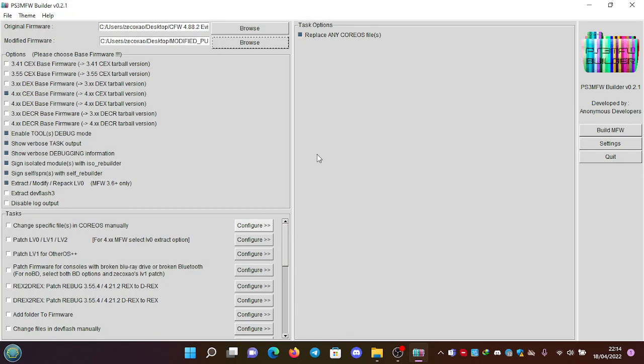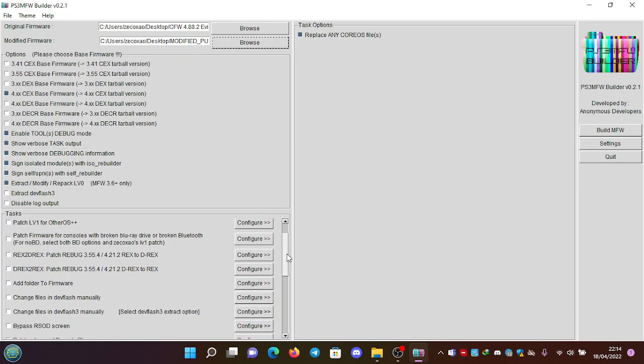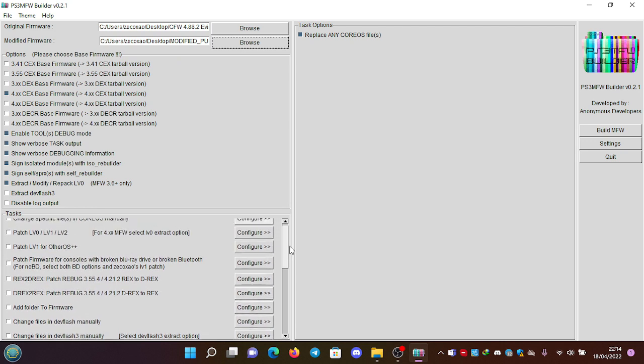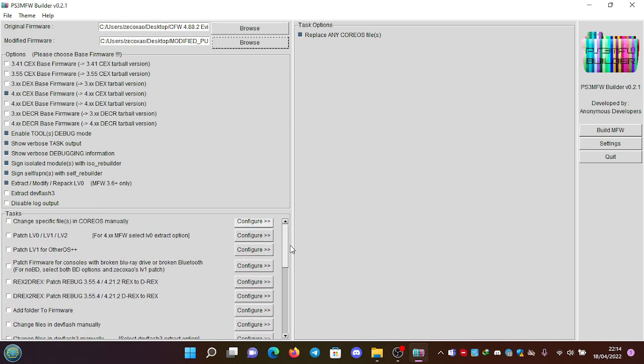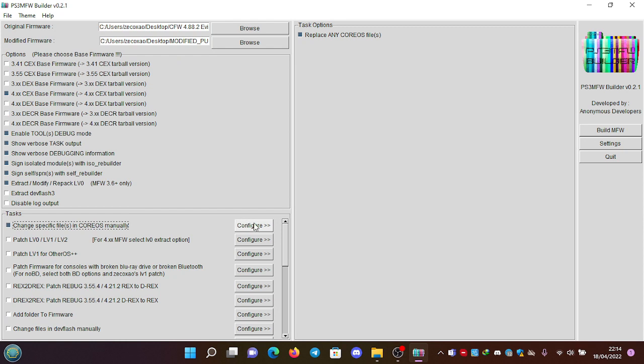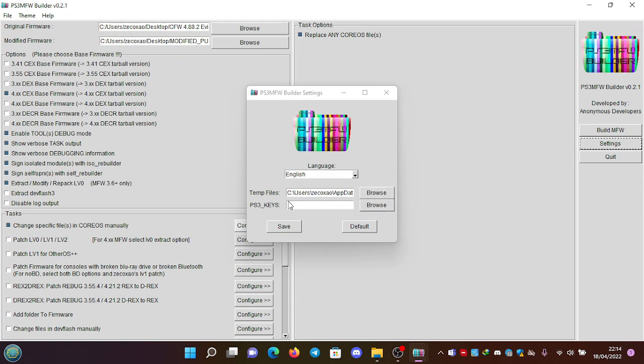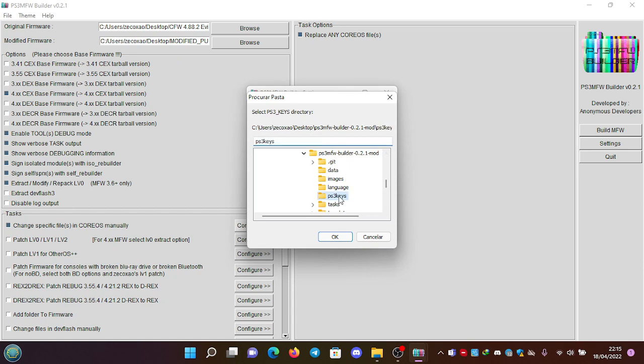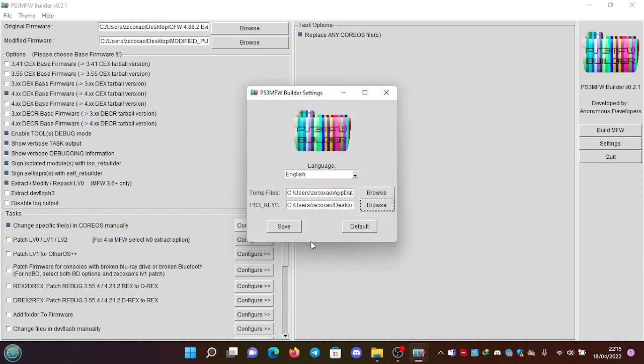After this, we have to go to the option - let me check - this one: change specific files in Core OS manually. We click on Configure, and this must be enabled: replace any Core OS files. Then we go to the settings, the PS3 keys folder must be this one, and we click on save.